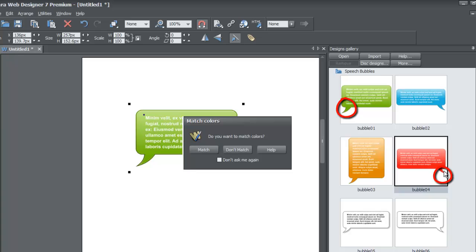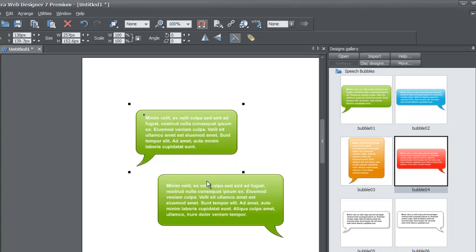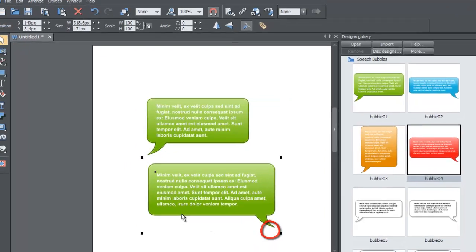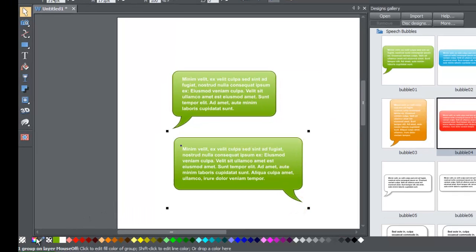If we do match the colors, any color changes made to the first speech bubble in the workspace will also reflect on the second speech bubble. So even though these are two different speech bubbles — the green one has the speech indicator on the left and this one has it on the right — they'll have the exact same color scheme. Let's select 'Match' so they do match.